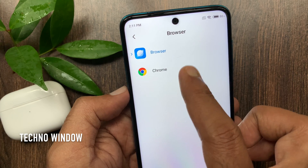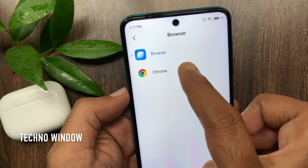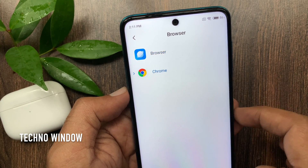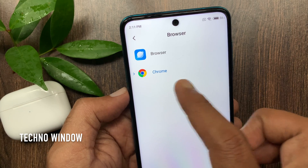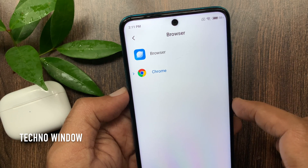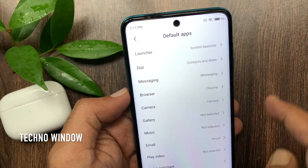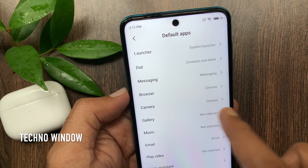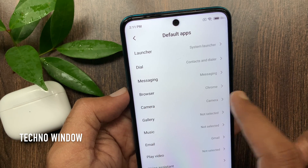Make sure you have Chrome installed on your Mi Phone. That's it. Go back to Default Apps and check Browser — it's Chrome.